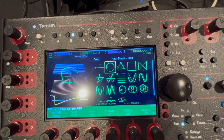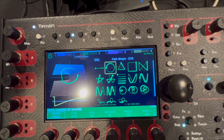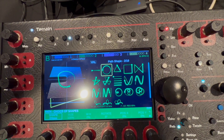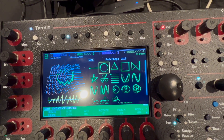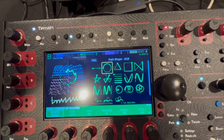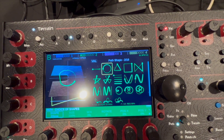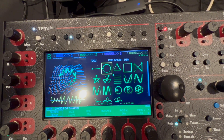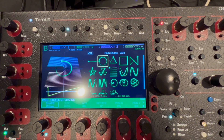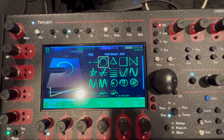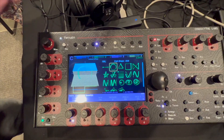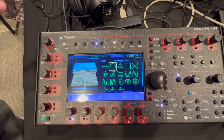This one is also responding to aftertouch, so if I press hard we can get some really growly notes. We can also try the third synth, which is a standard PWM.